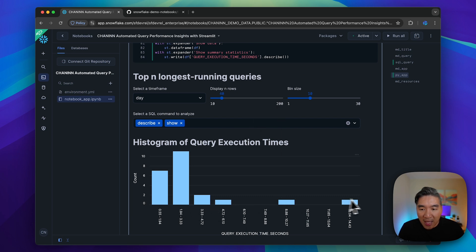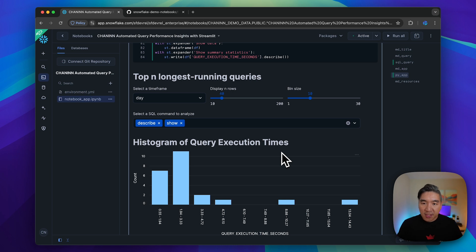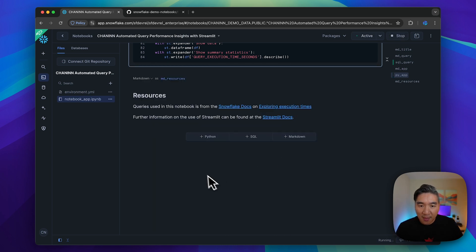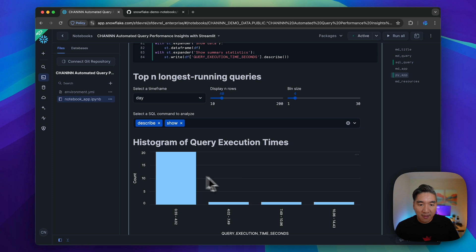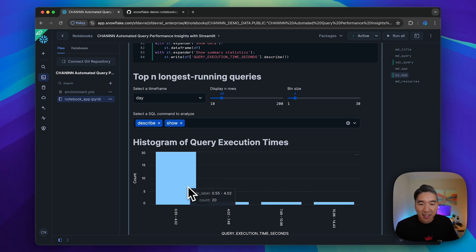For bin size, we have a 10 bin size, meaning we're categorizing it into 10 different ranges. If I reduce the bin size, the number of categories will be different. Here we only have four bins, essentially four baskets.